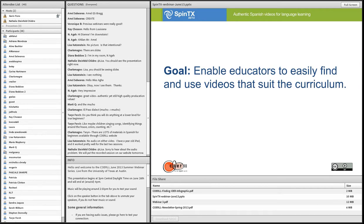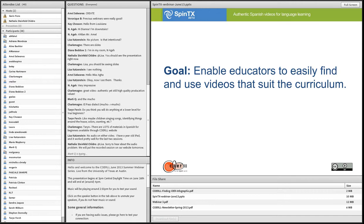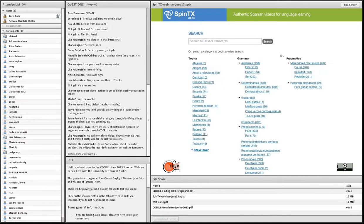One of the primary goals from our focus groups was to enable educators to search with the criteria they have in mind. When searching for a video on YouTube to teach a grammar point, you have to guess at keywords to find a good example—there's no way to directly search for what you want. One of the main goals of our interface was to change that.